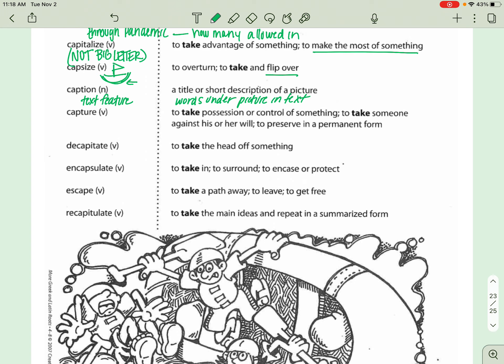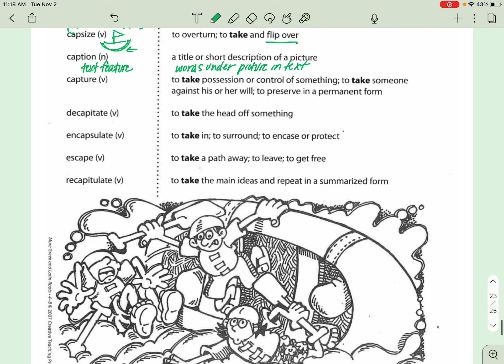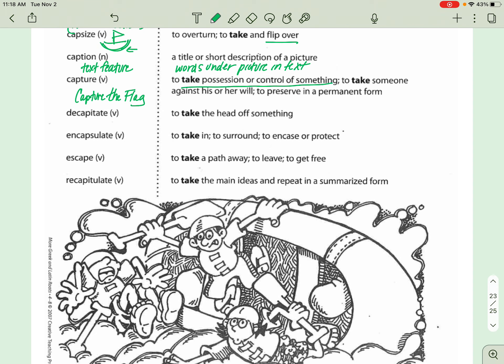Next one is CAPTURE. You guys play CAPTURE the flag sometimes in wellness, which basically means that you are taking the flag away from somebody else. So I'm going to put that as a reminder because I know you guys have played that and it helps you remember that it means to take their flag away. So CAPTURE it, take possession or control of something.